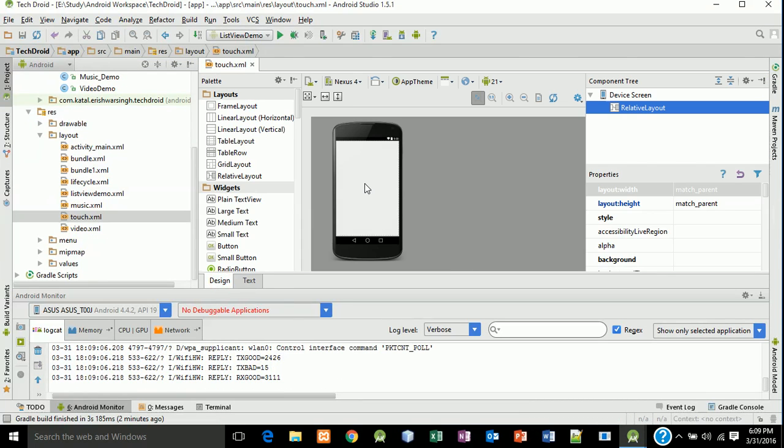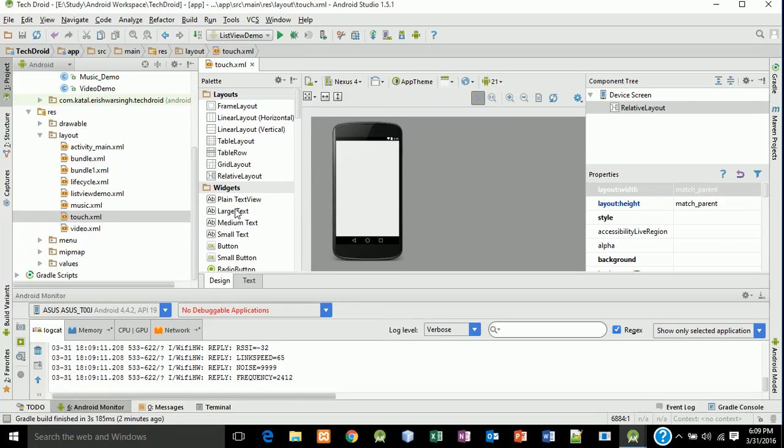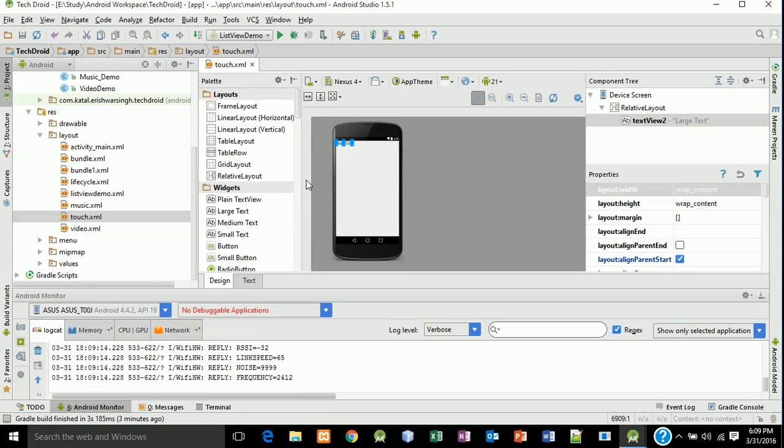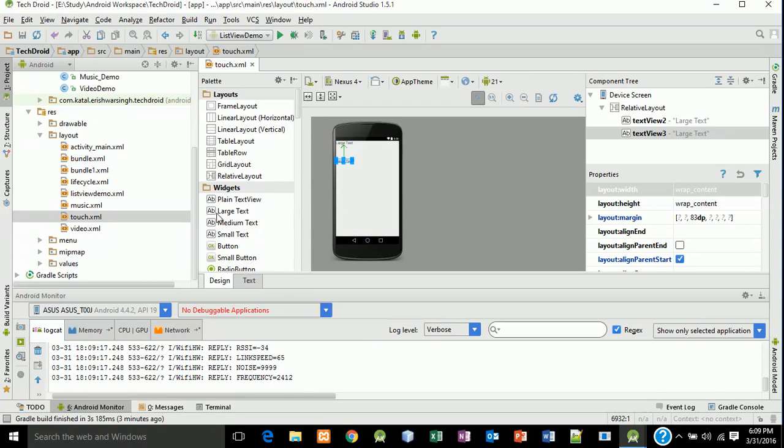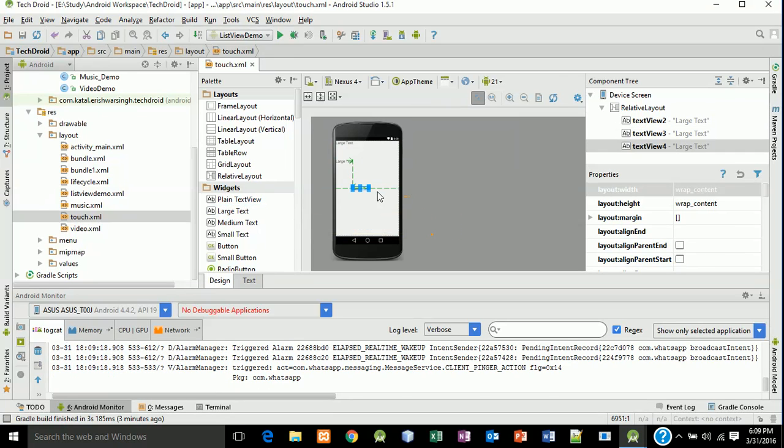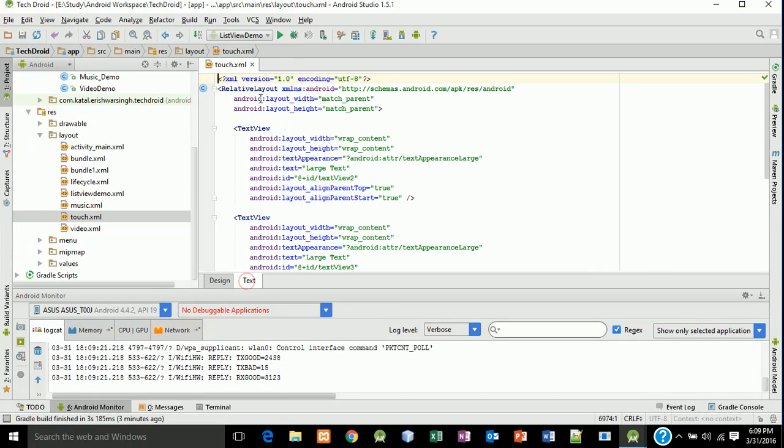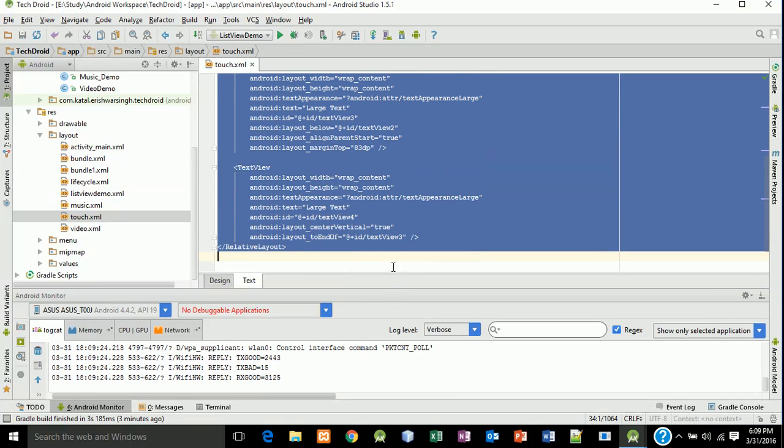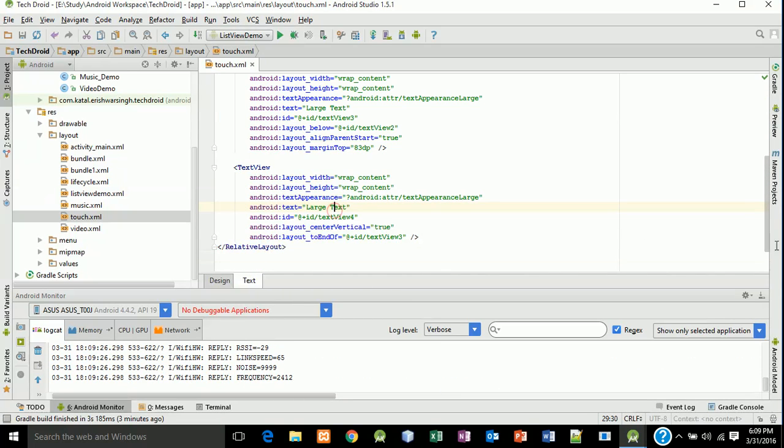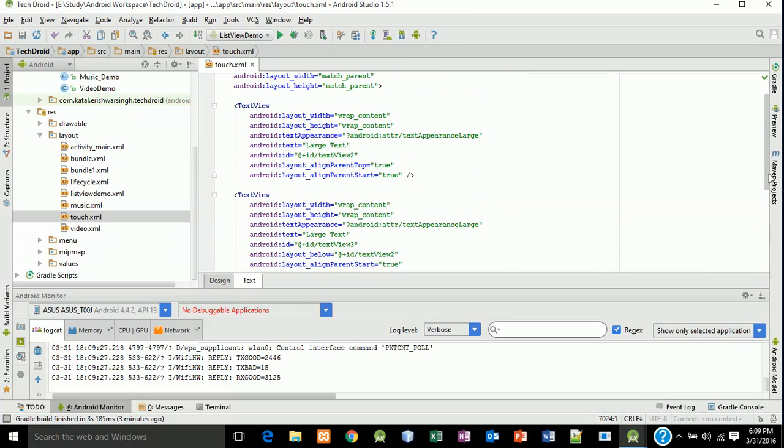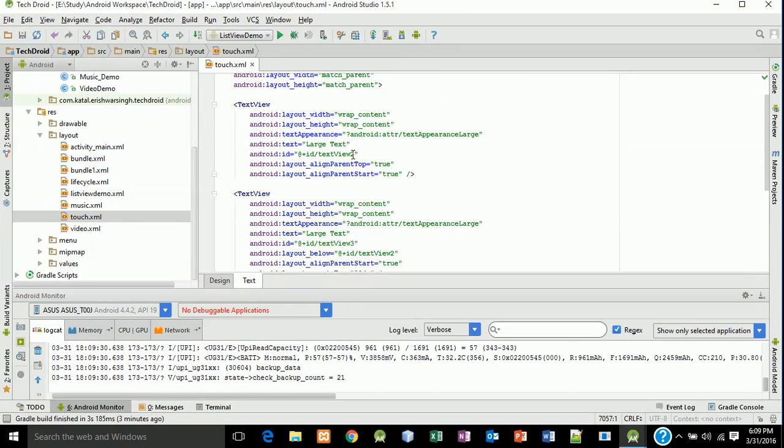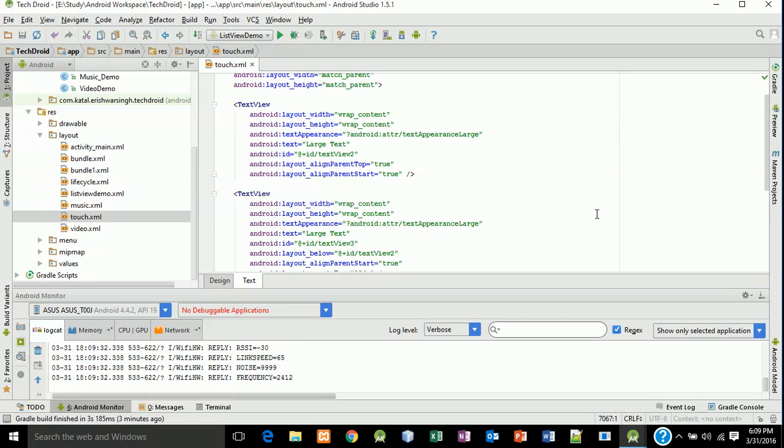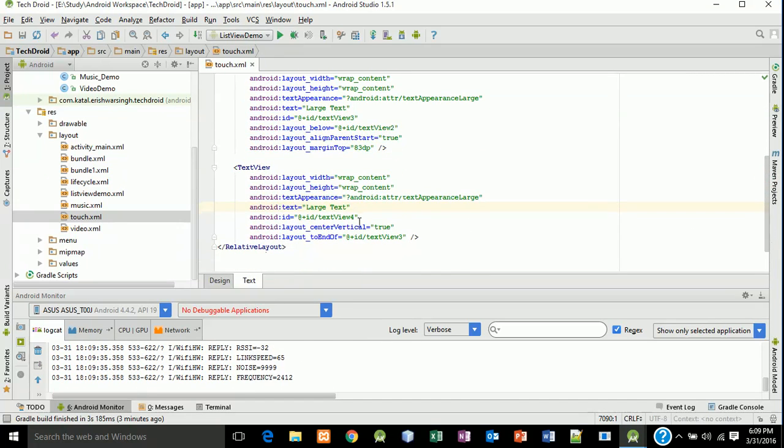Now I have my first relative layout here. We will drag three text views: the first one, second, and third. We have three text views with their IDs also - ID 2, ID 3, and last ID 4.